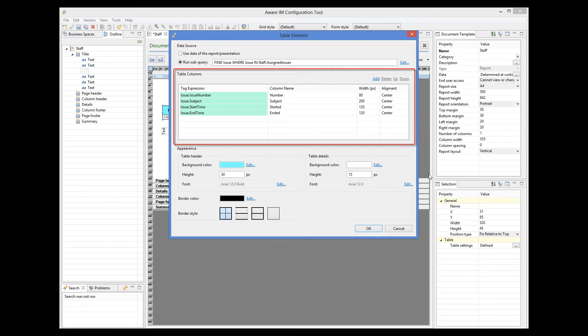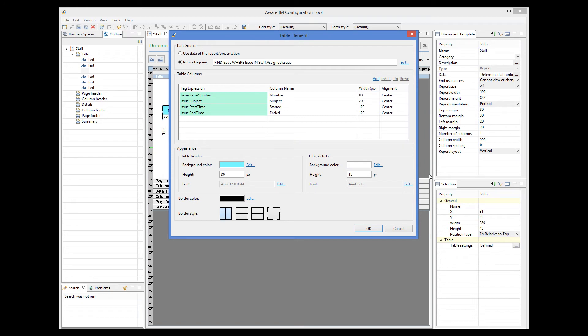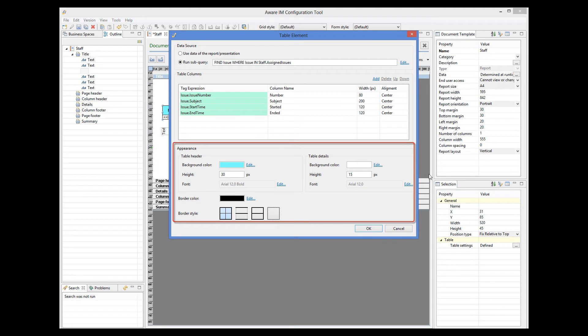Then I have defined columns that will be shown in the table. For each column, I have defined an attribute that the column will show, specified label, column width and alignment. This is very similar to defining columns for grids in queries. We can also specify border style, colors, background color, and so on. Let's run this report in the browser.